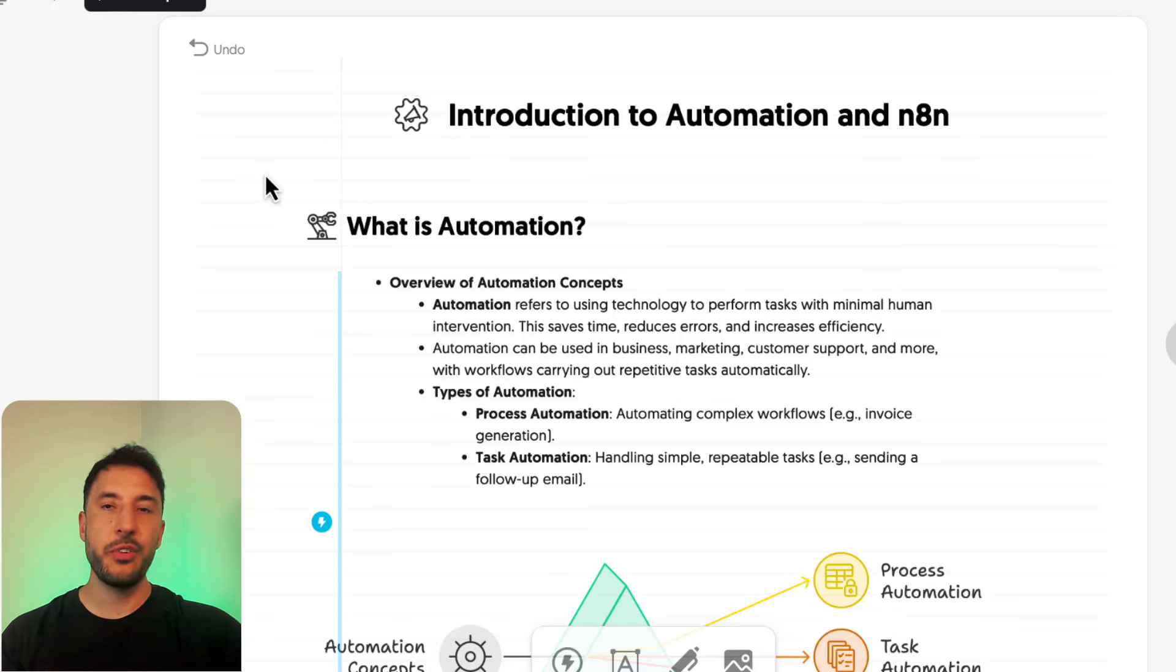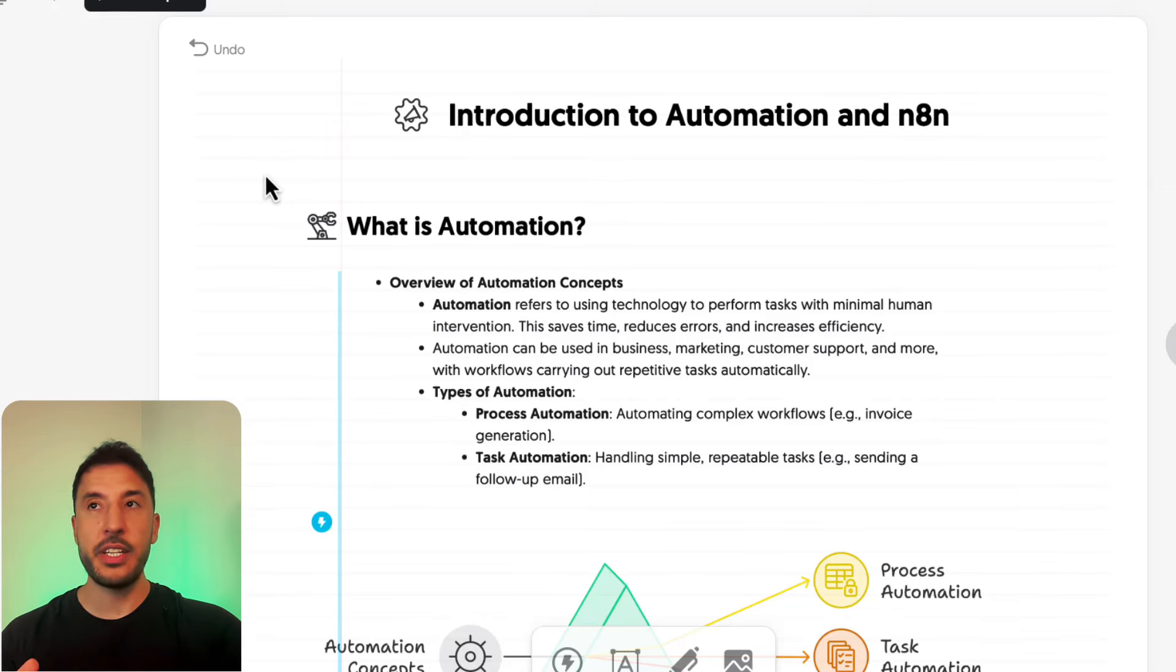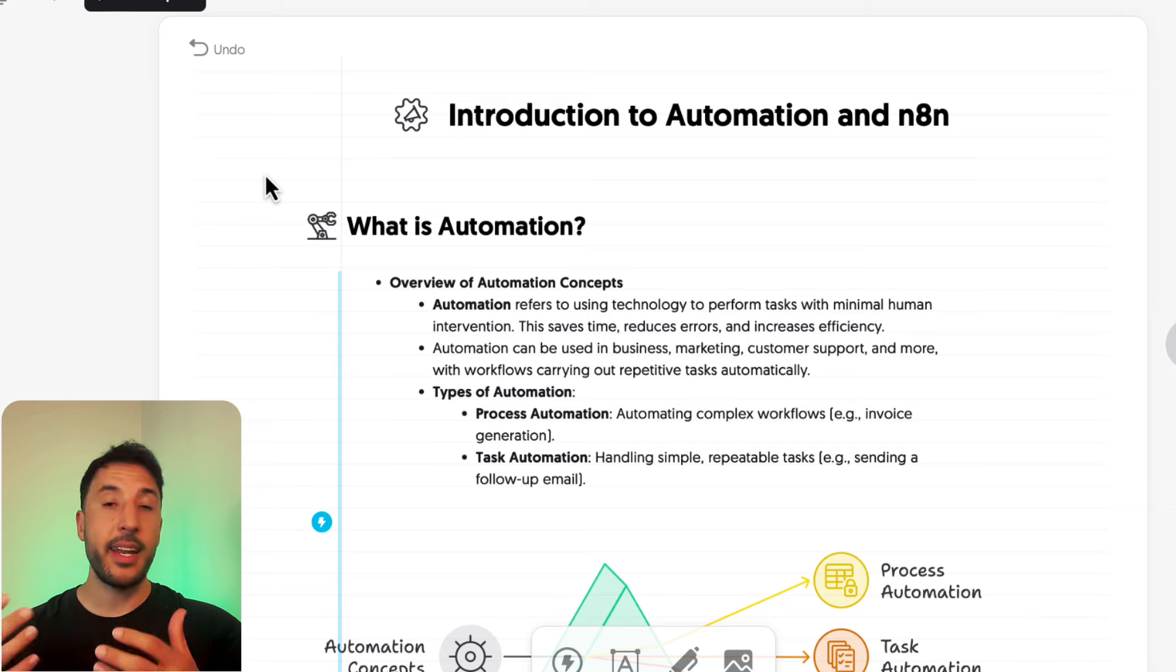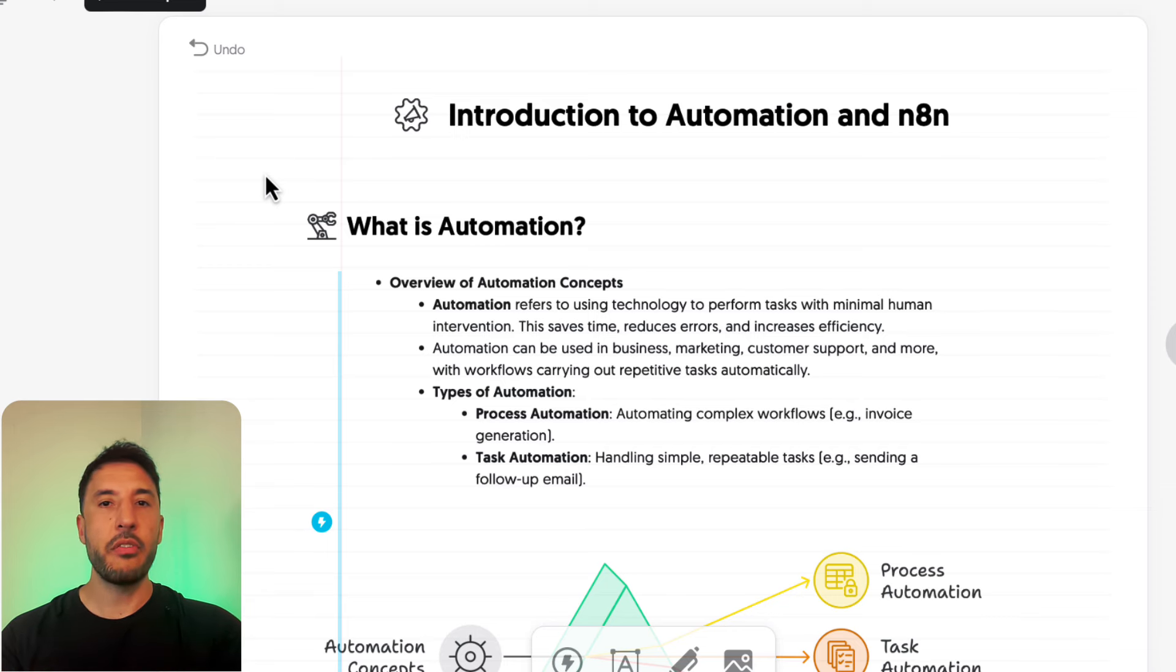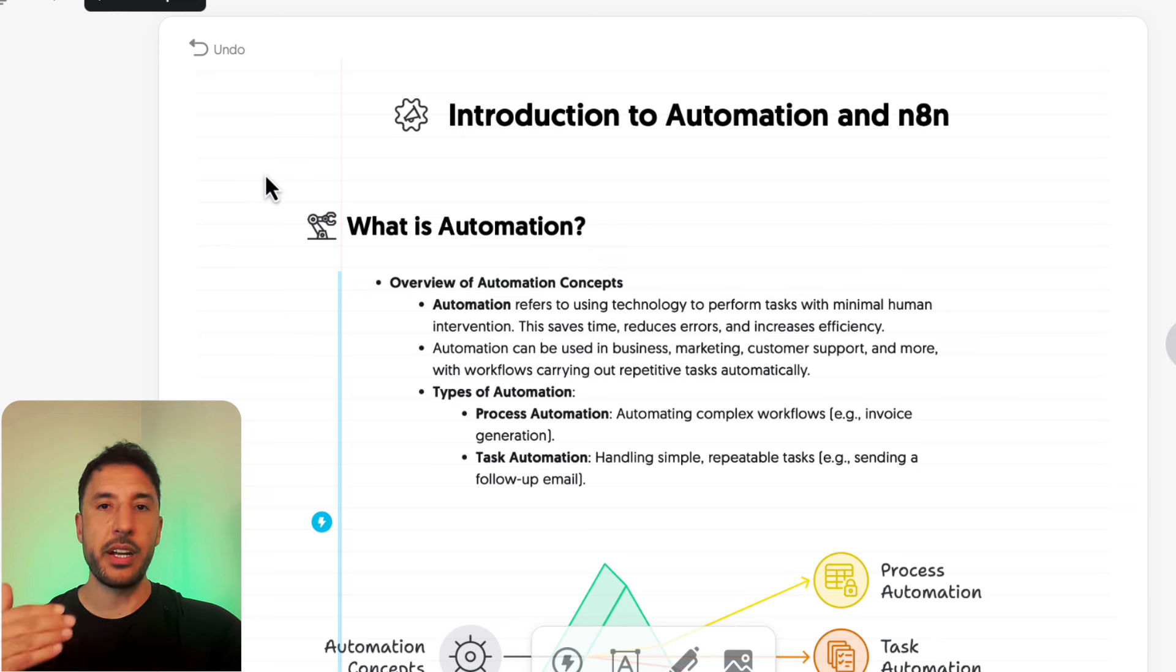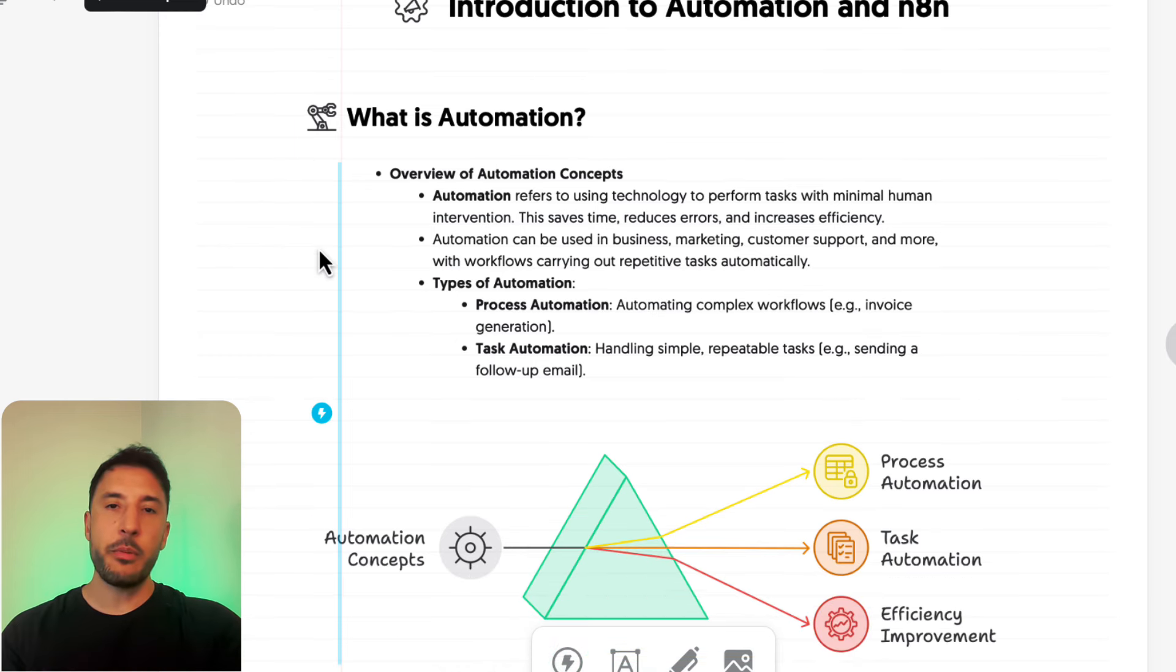Welcome to this introduction video. In this video, I'm going to quickly give you an introduction to what automation is, what n8n is, and how that fits into this ecosystem of automation and the AI tools that are moving into this space and what the future looks like.